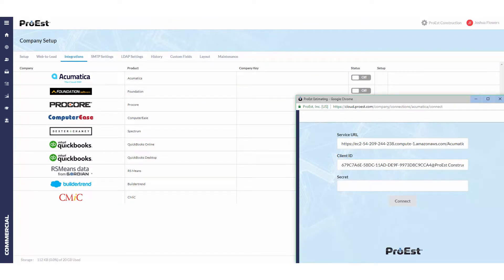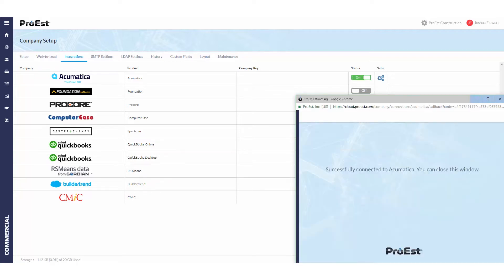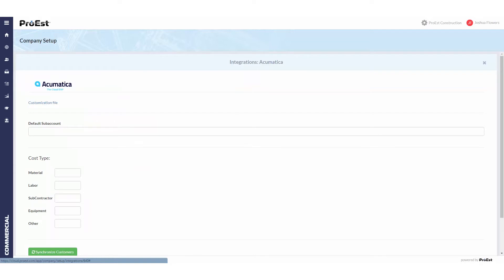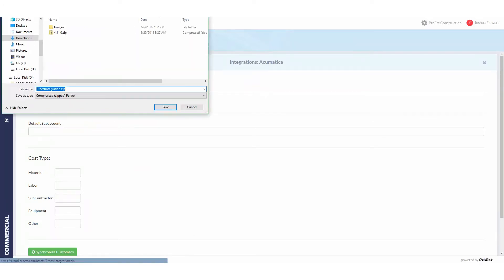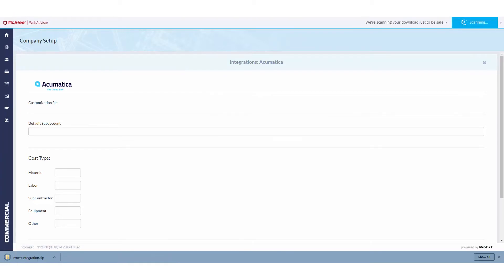We'll click Connect and then say Yes to allow. We then close this window, go into the setup in ProEst, and click on Customization File. We'll save this file.